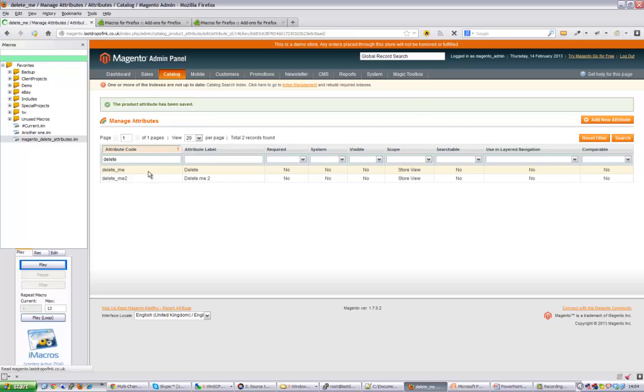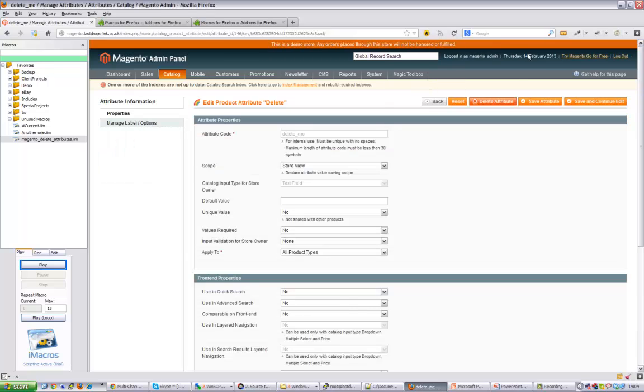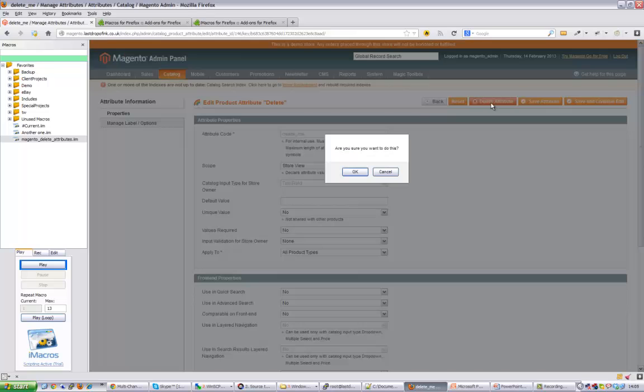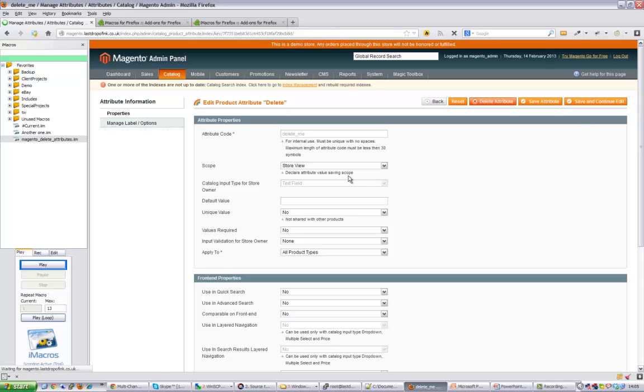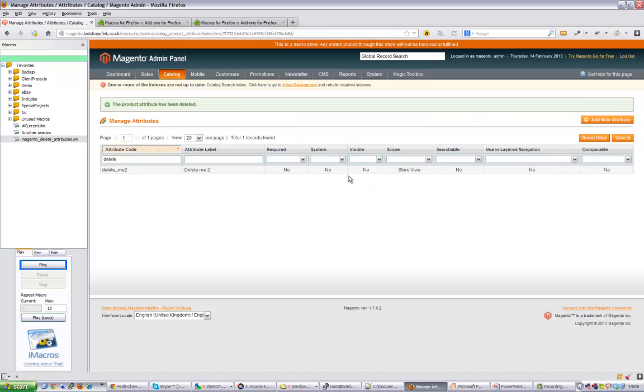Okay, so if we now click on delete me, I'll just take you through the process. You could manually come through and hit delete, go into each attribute and press delete. That's fine if you've got one or two, but if you've got lots and lots of attributes which you need to delete, iMacros comes to our rescue.